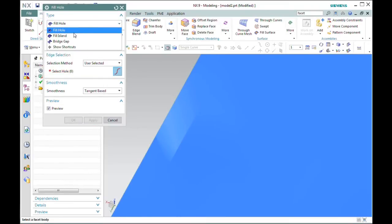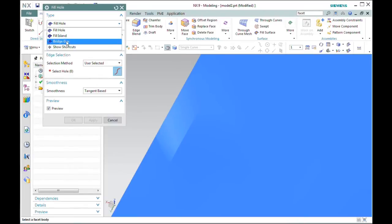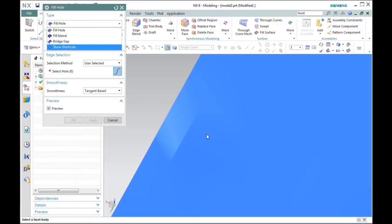There's another option here called fill island that I don't have a good example for, but it's kind of similar to bridge gap, in that you identify the hole, you identify the boundary around the island, and it bridges out to it.